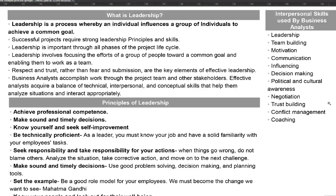Now let's take a look at some of the interpersonal skills used by the business analyst. The first is leadership, which is what we have been going through so far. The second is team building — you have to make sure that everyone works as a team towards the same goal. These are very common with project managers too. As a business analyst you will be working with the team all the time, and you might come up with team building activities.